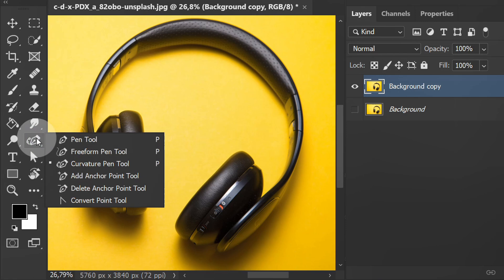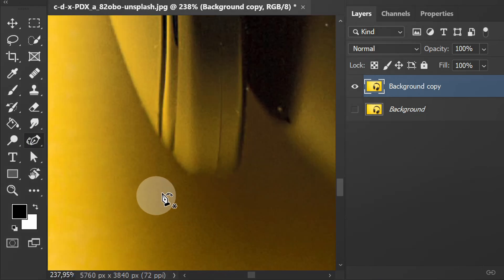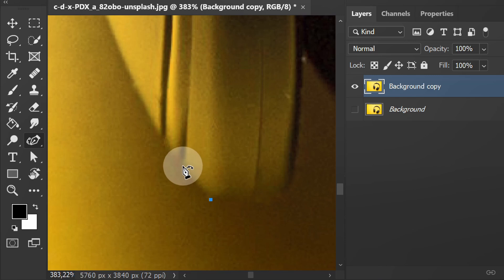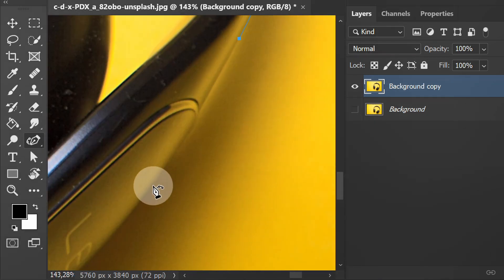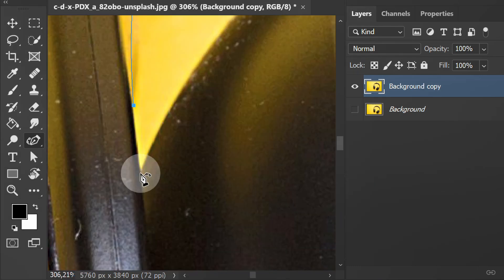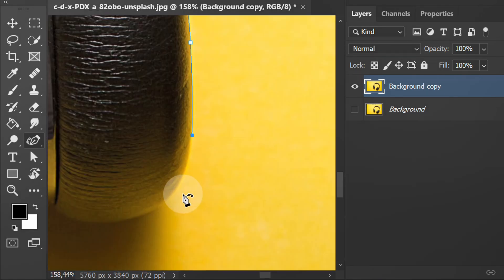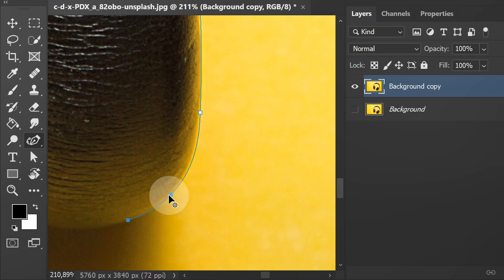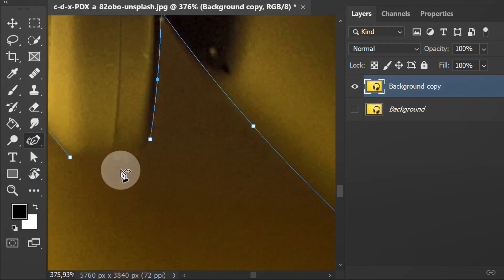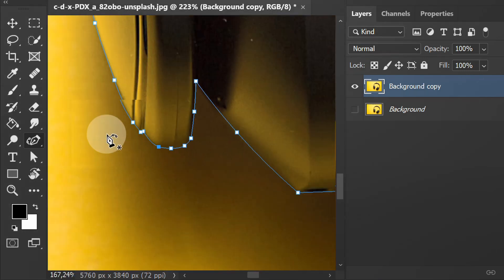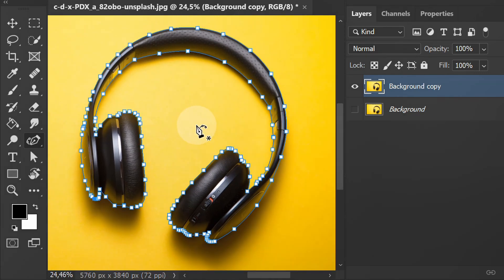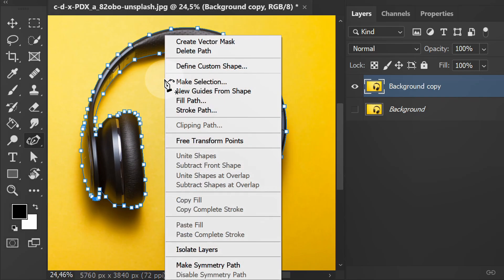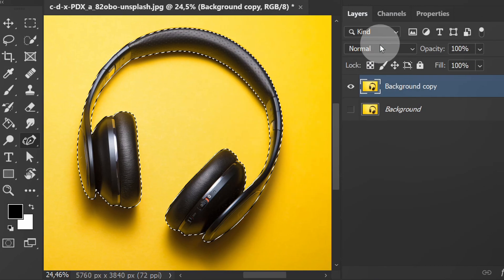Next, I will cut out the object from the background using the curvature pen tool. After all the lines are closed, right-click and make selection, and make mask.